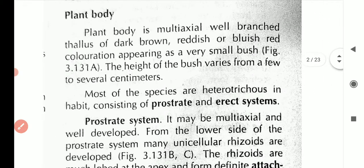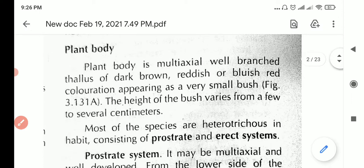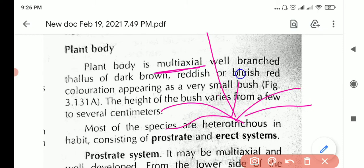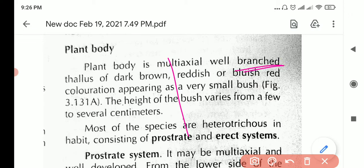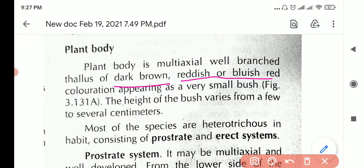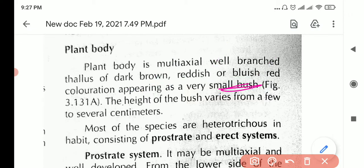Now let's look at the plant body. It is multi-axial, meaning it branches from many directions, and it is well-branched. We must use the term 'thallus' rather than 'plant body' since these are lower plants. The color can be dark brown, reddish, or bluish-red — not just red. They appear as a small bush, with height varying from a few to several centimeters.